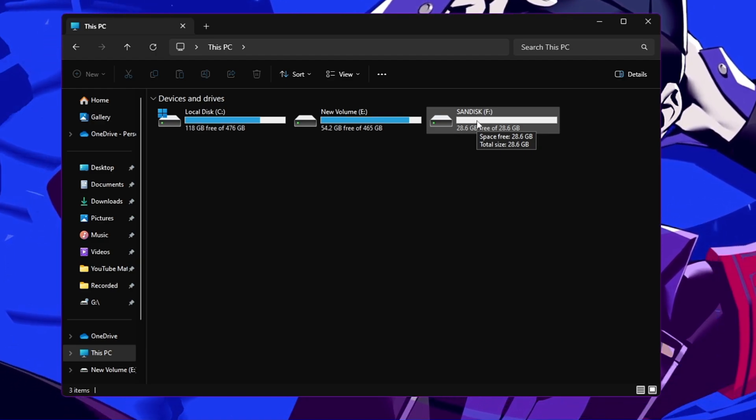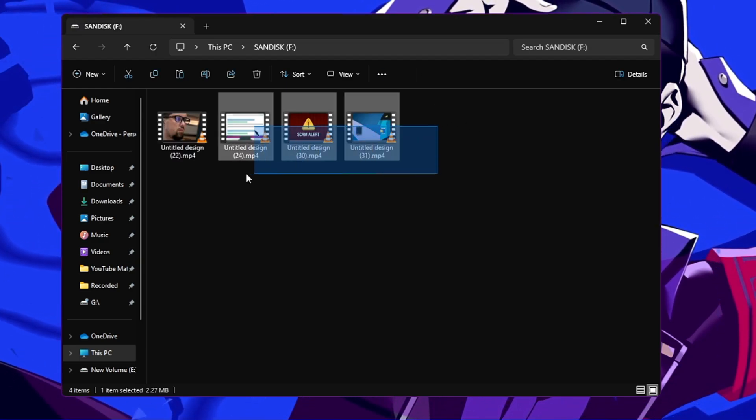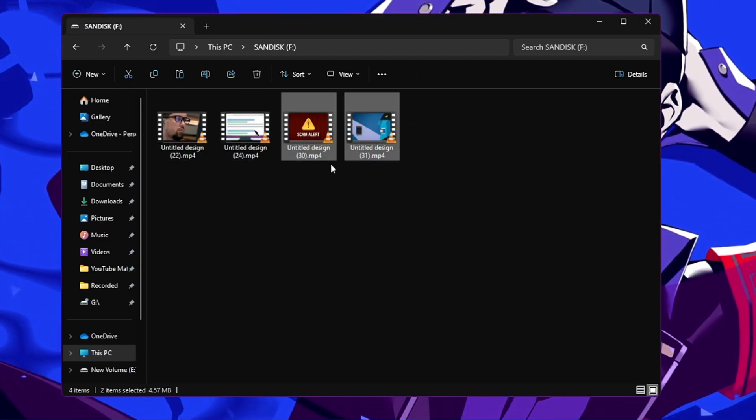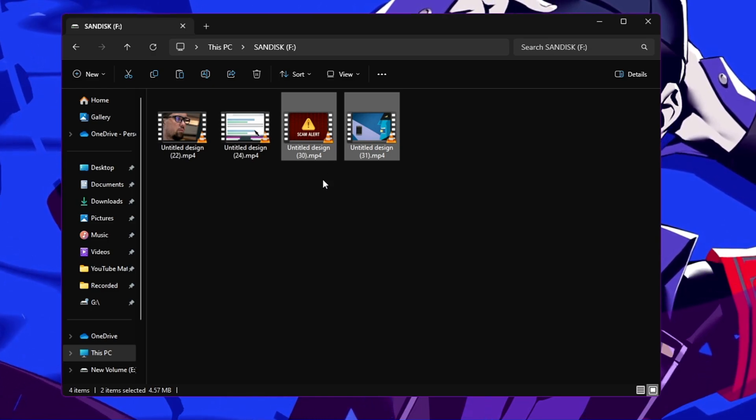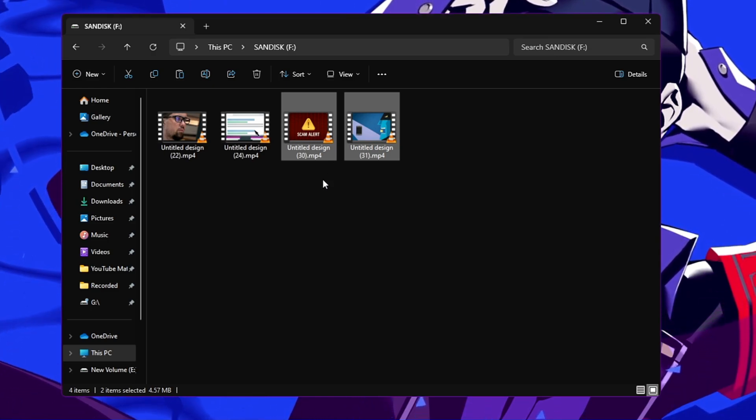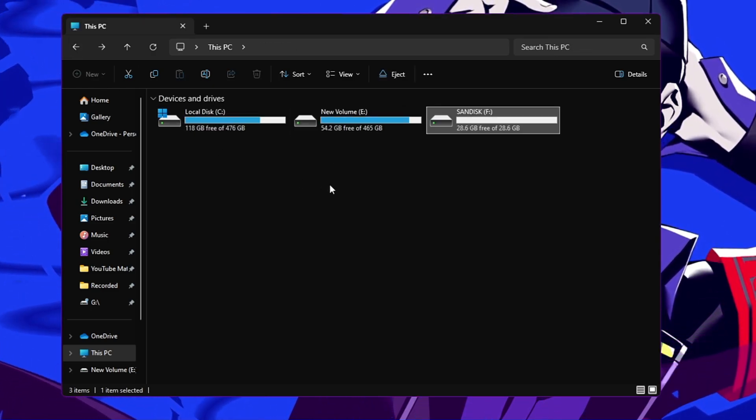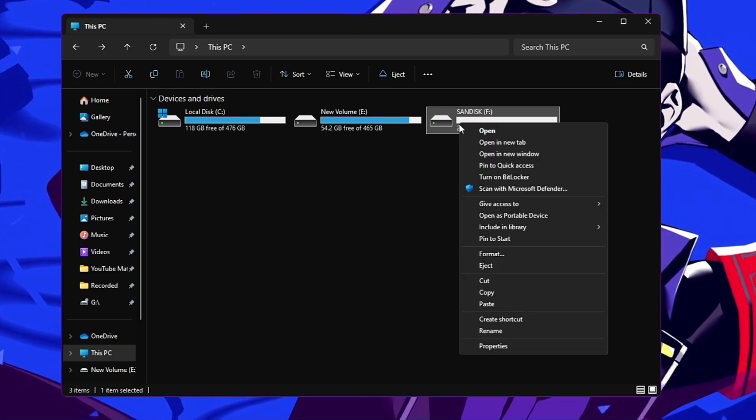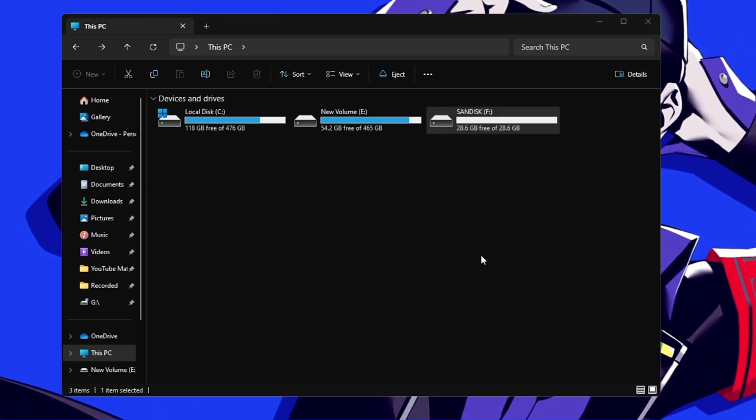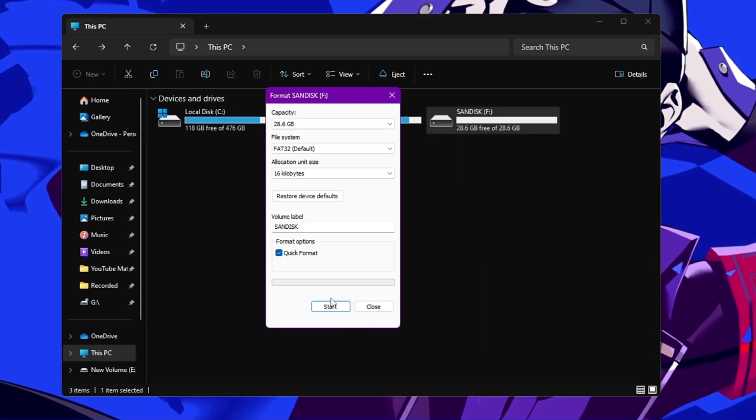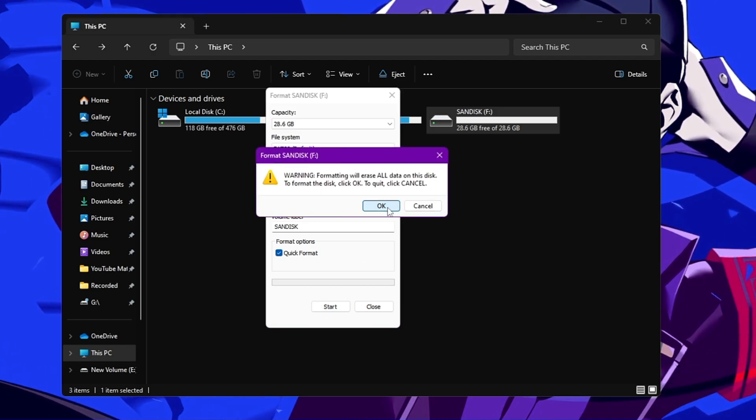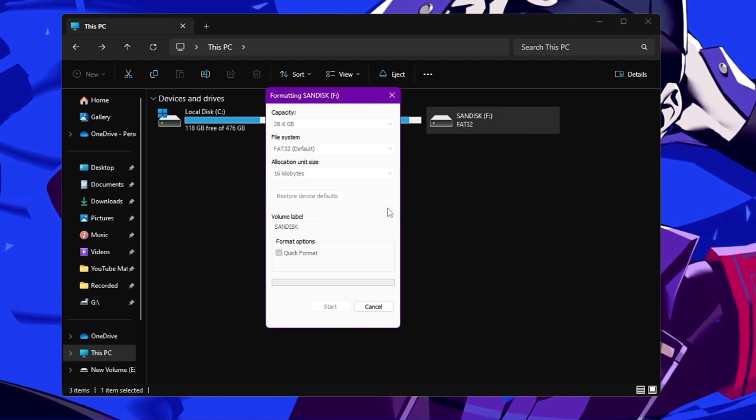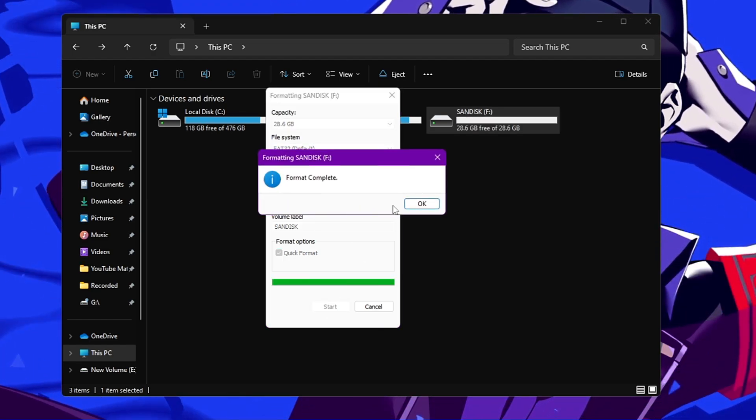I have four videos here that I will be deleting them or even I can format them and then I can show you how to recover it back. All right, so I will go back here, right click on my USB, click on format, and again click on start, click on OK.